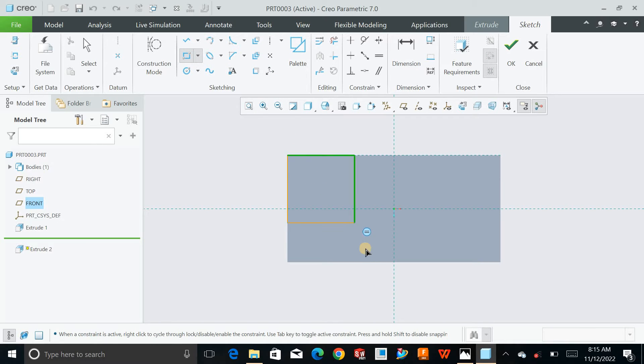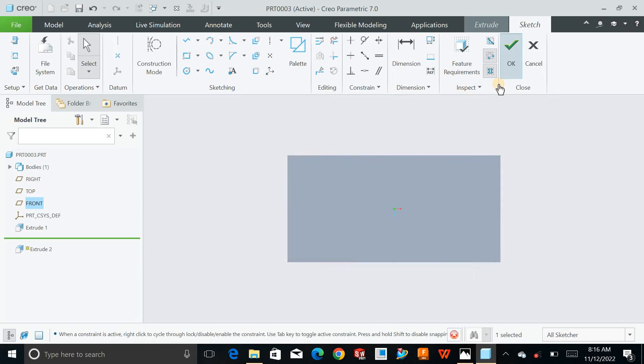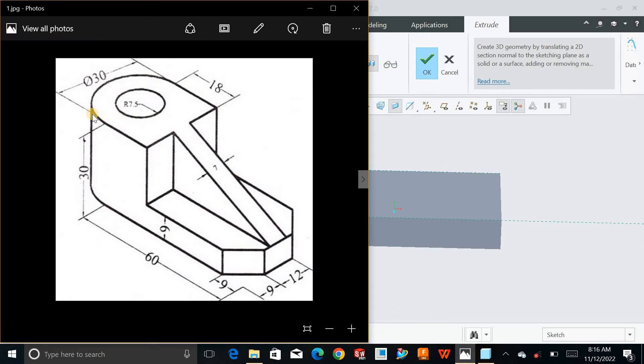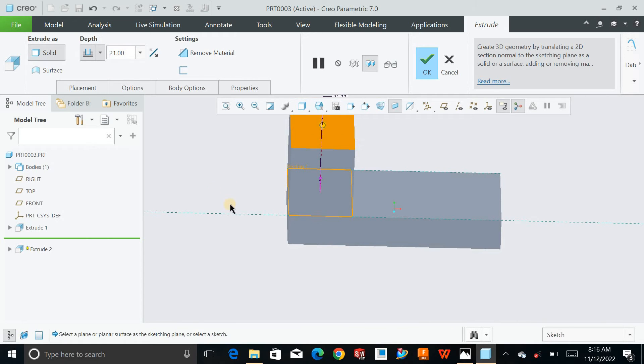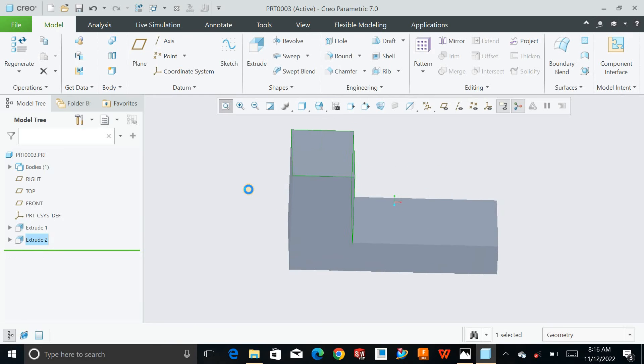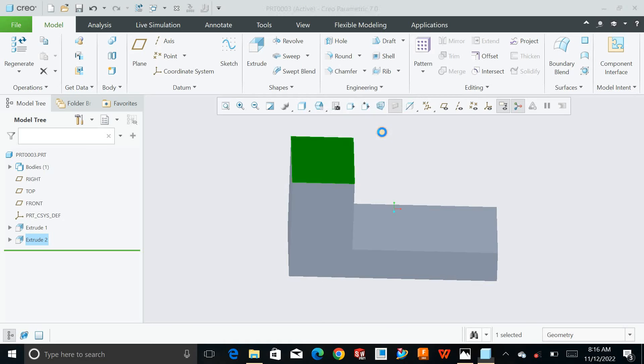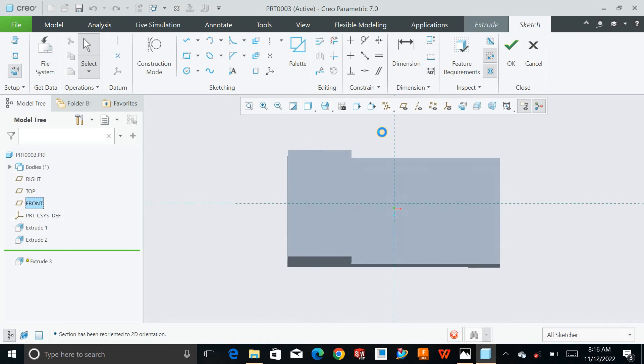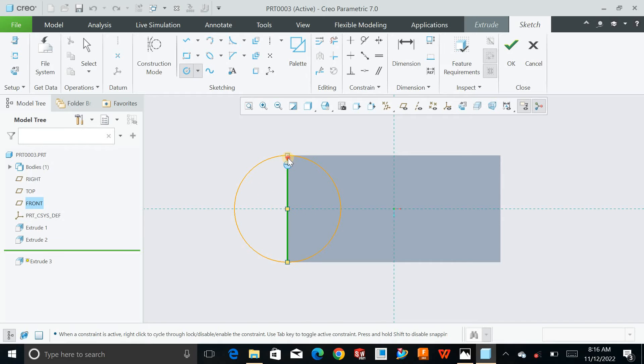Hit OK. I will add the round portion on this face. Make it normal, draw a center circle like this from here, somewhere here. Hit OK. Flip the direction and say OK.